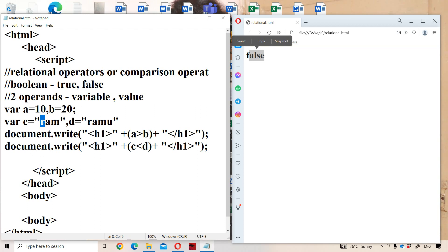The ASCII value is used for comparison — ASCII stands for American Standard Code for Information Interchange. Every character has an ASCII value: small 'a' is 97, small 'z' is 122, capital 'A' is 65, and capital 'Z' is 90. It compares the ASCII values of corresponding characters.